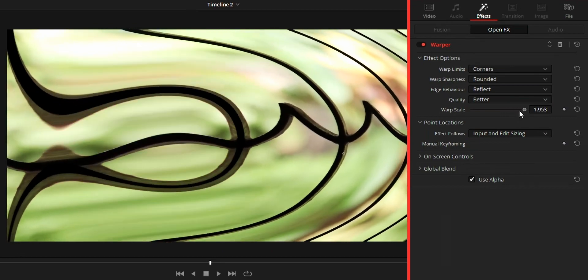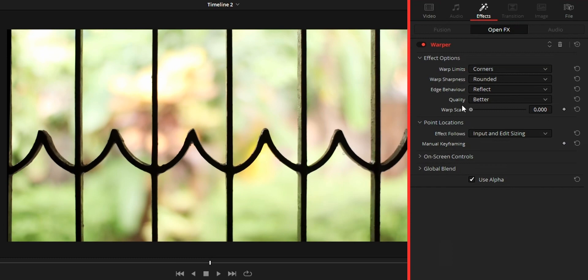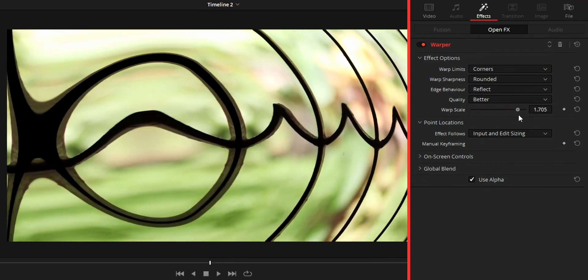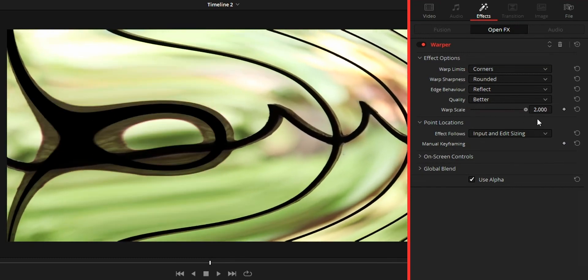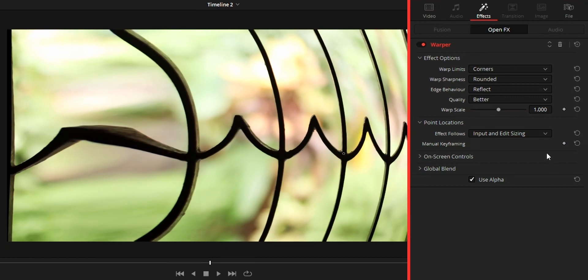You can use this option to adjust the warp strength. Last option on this warp tool is the point location. The sole purpose of this option is to add keyframe to the warp controls.